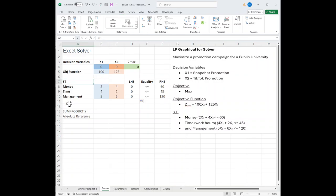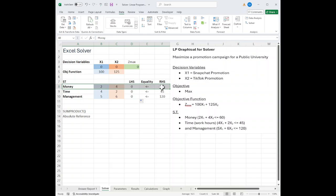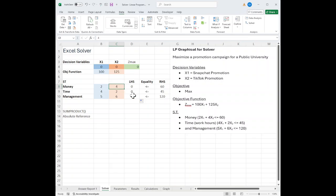I just went in and I filled in all my variables. The objective function is 100 X1 plus 125 X2. My three constraints, money, time, and management. Money is 2 X1, 4 X2, less than or equal to 60.